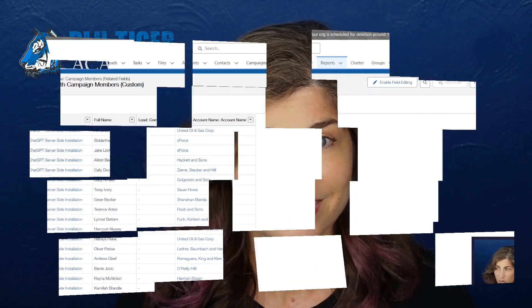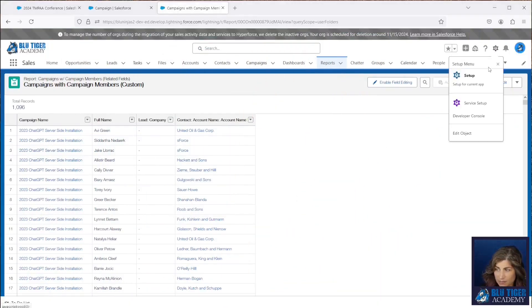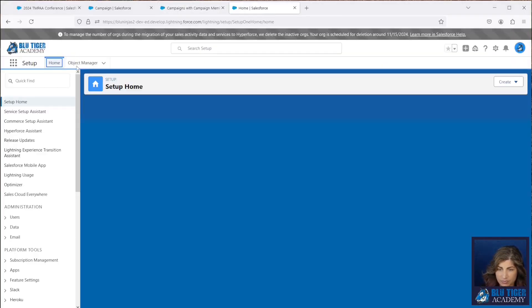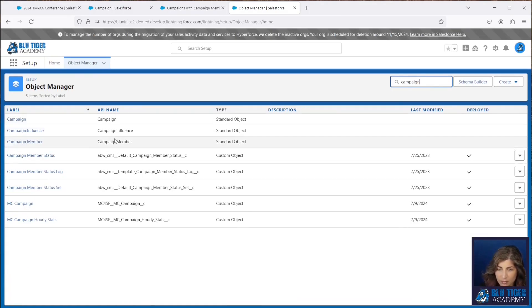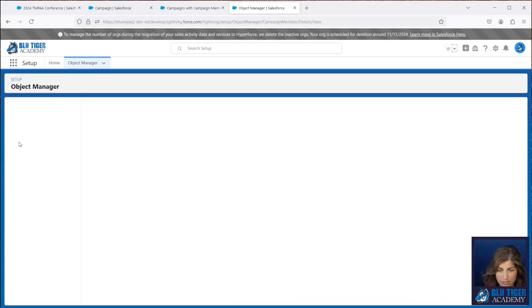Let's go ahead and create all of these formula fields that we need for our related lists and our custom report types. You can find the formulas we are using in the description below. We'll go into Setup, and all of the fields we're going to create are going to be on the campaign member object.